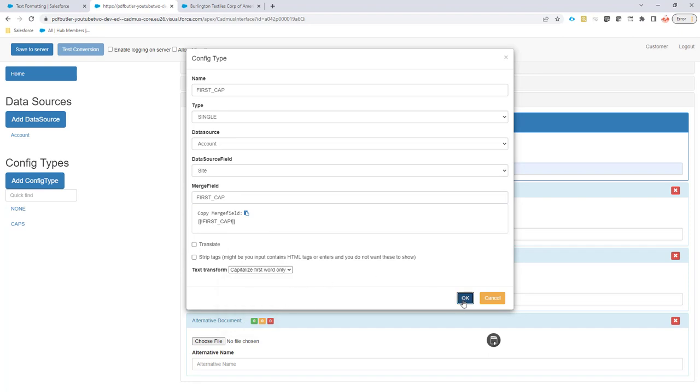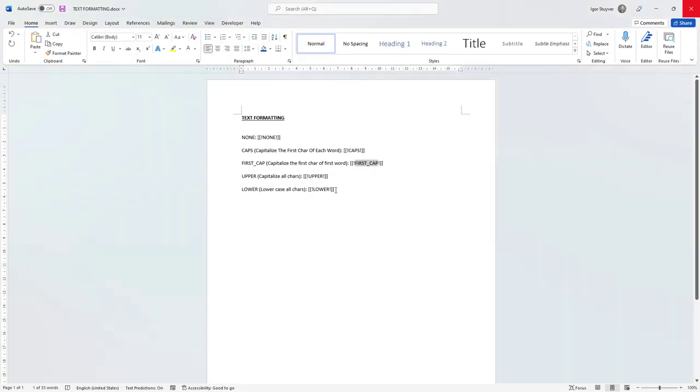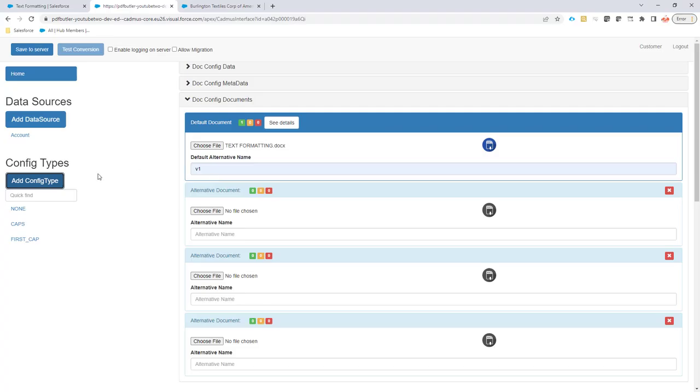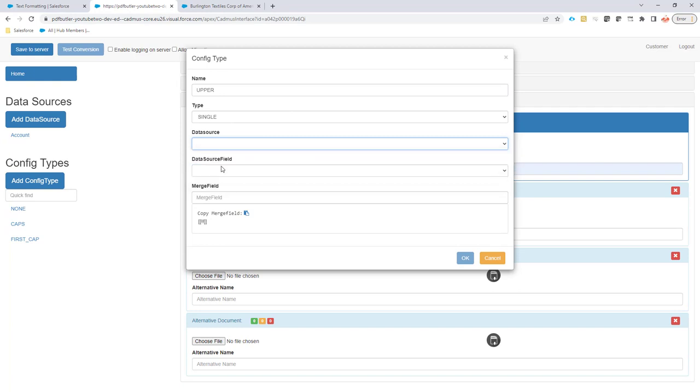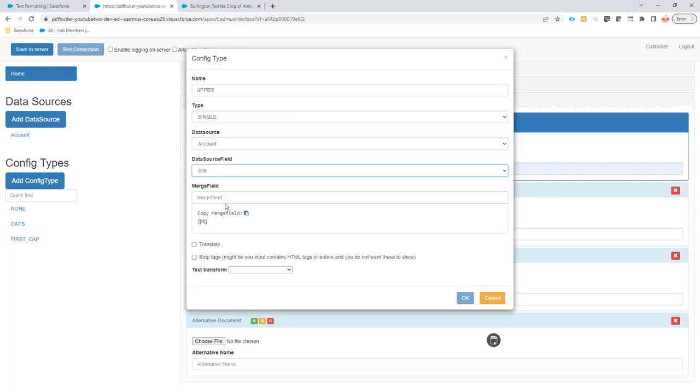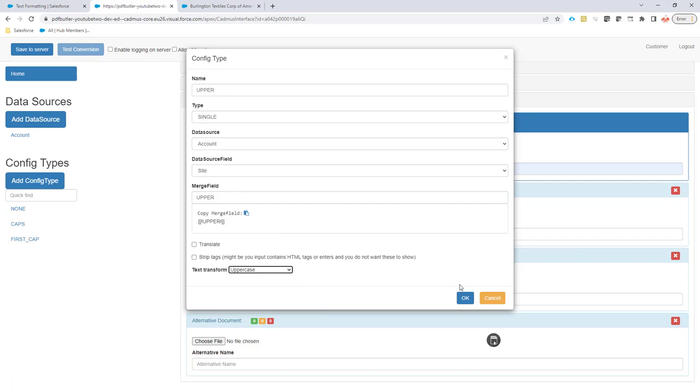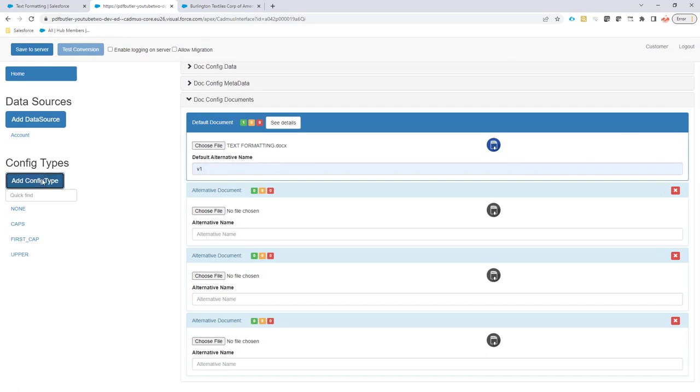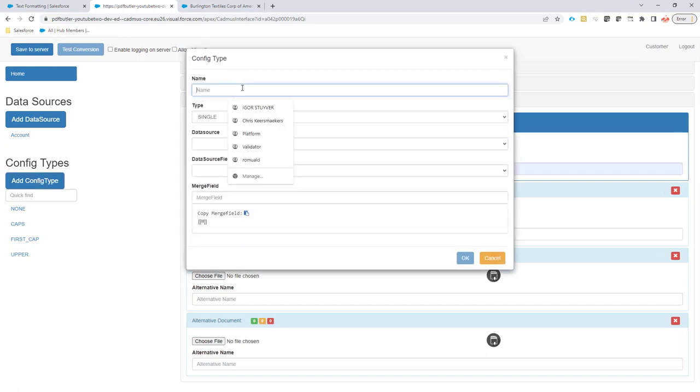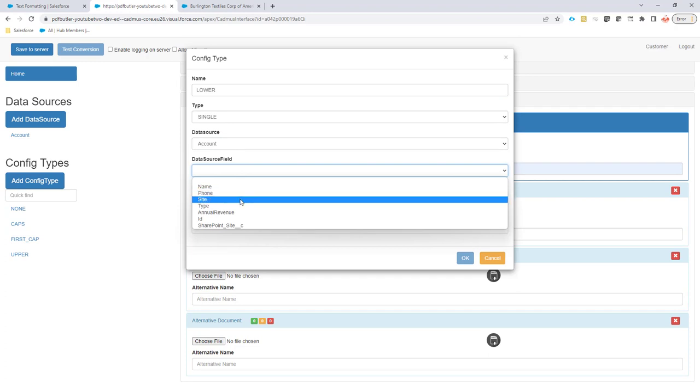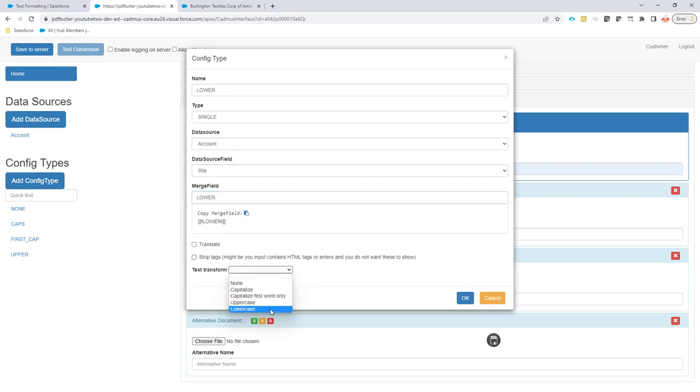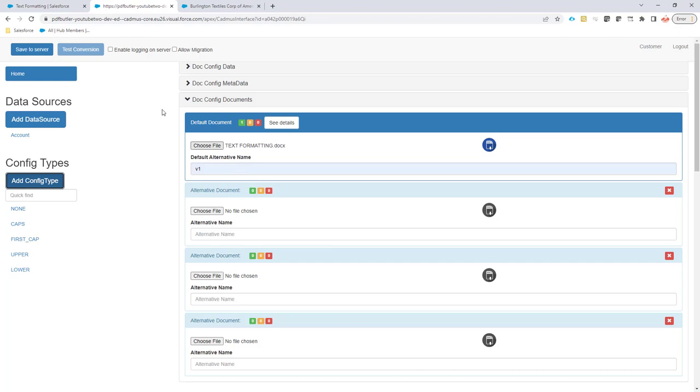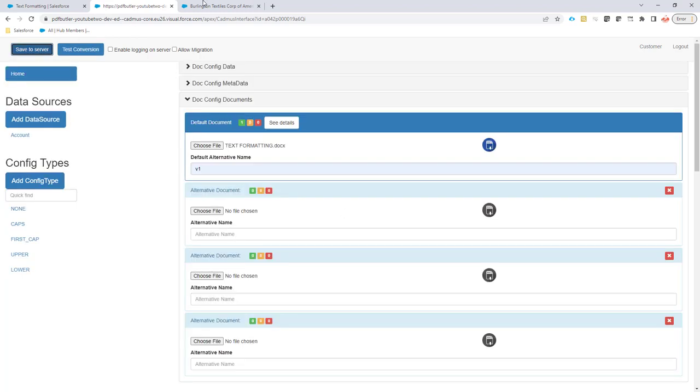Next, uppercase everything with site merge fields set to uppercase. And last but not least, let's lowercase everything with site merge fields set to lowercase. Now let's save this and we can test.